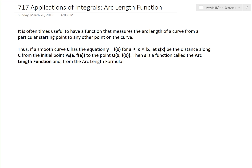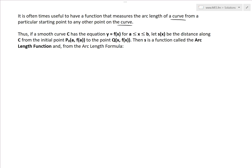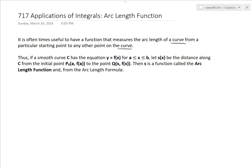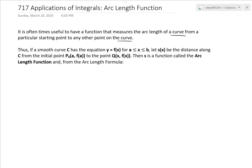It is oftentimes useful to have a function that measures the arc length of a curve from a particular starting point to another point on the curve. We can easily develop this by considering the arc length formula to develop a function instead. So, if a smooth curve has the equation y equals f of x for a ≤ x ≤ b,